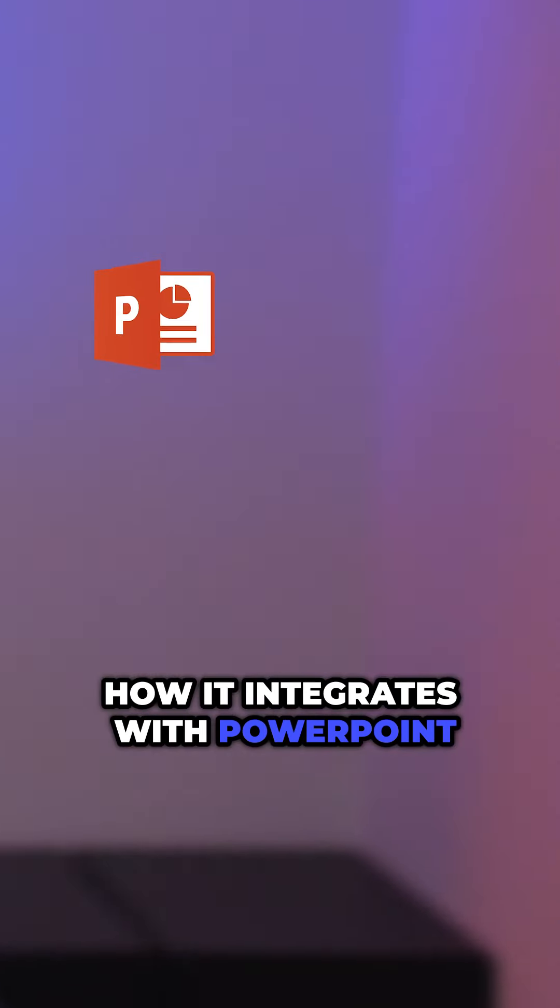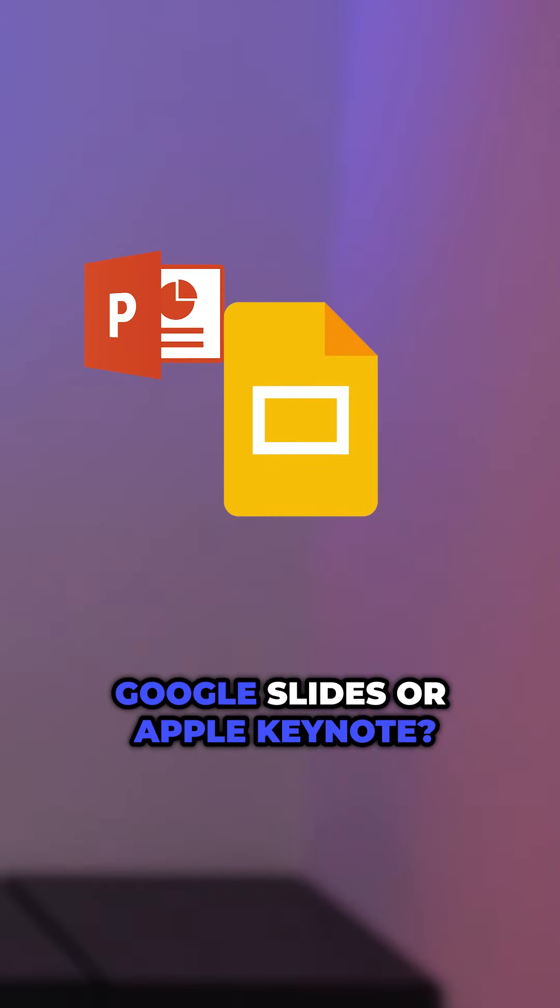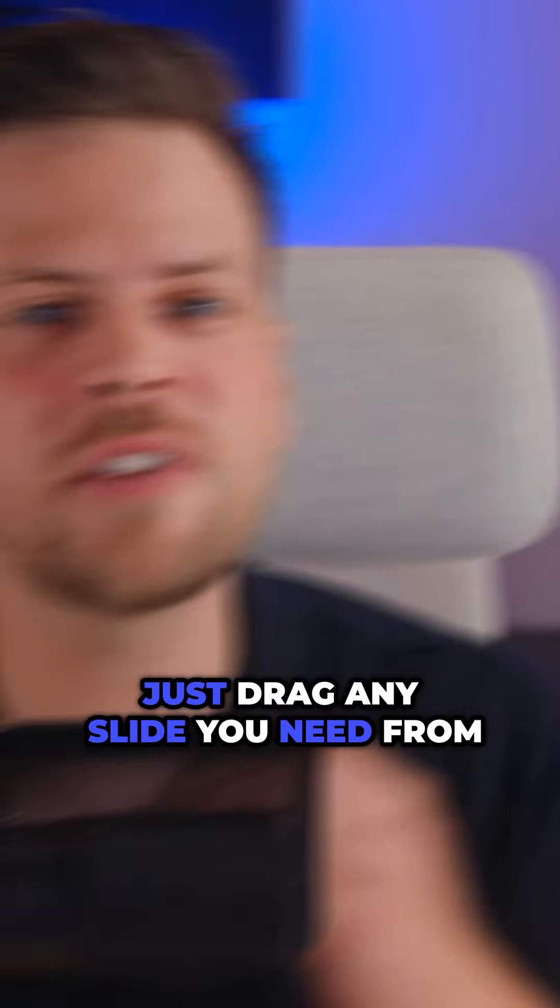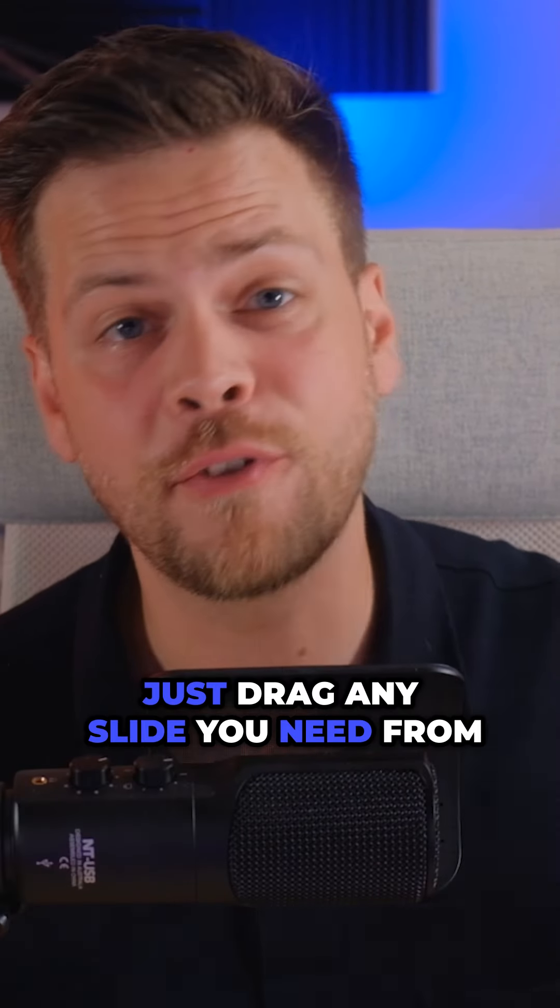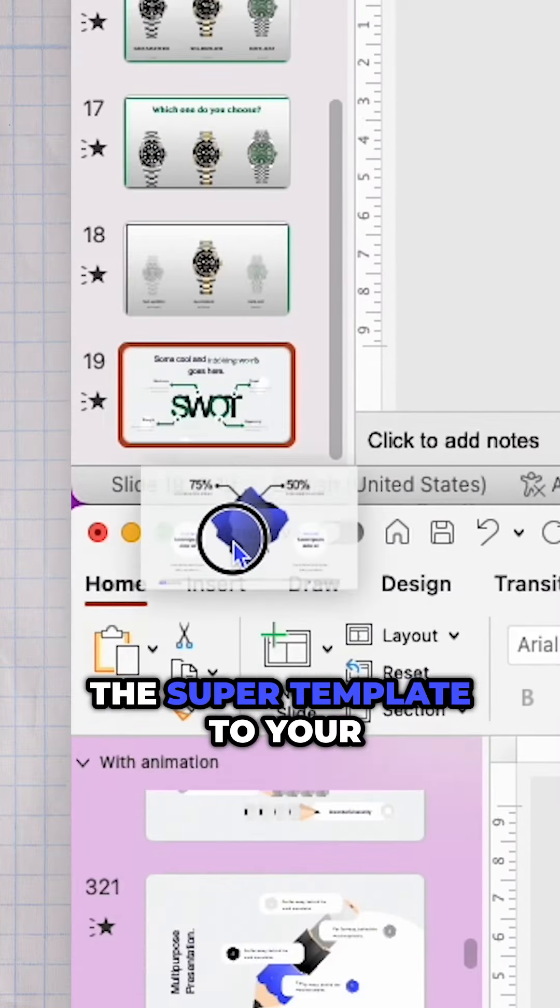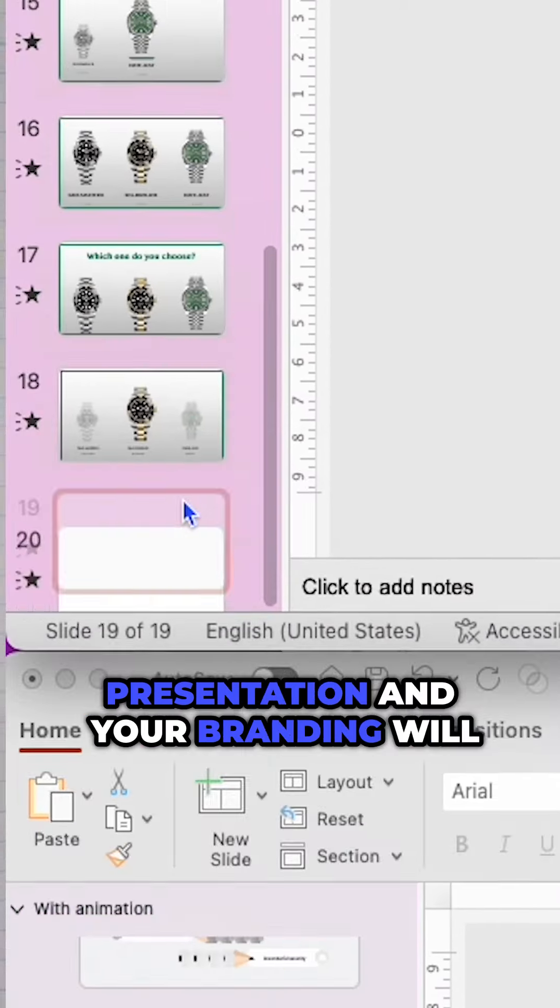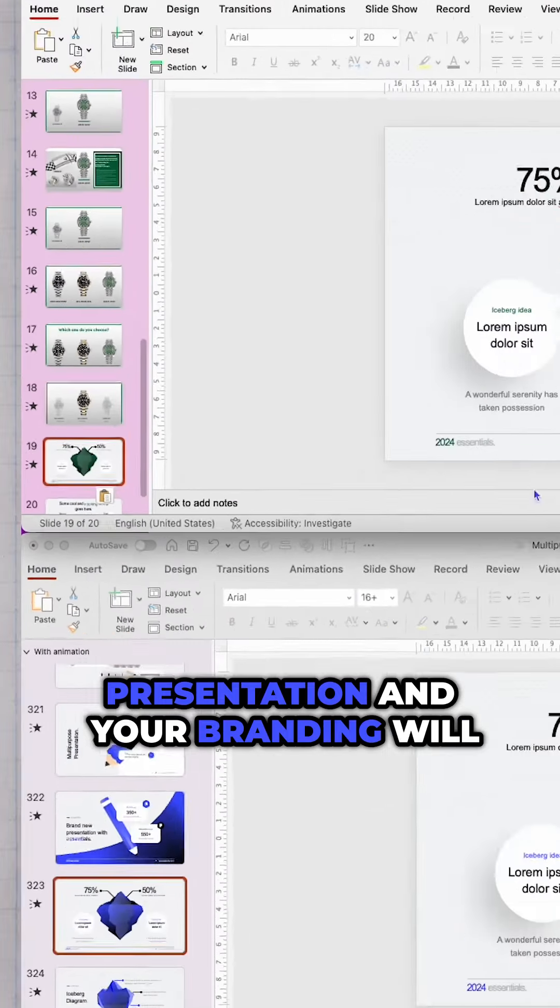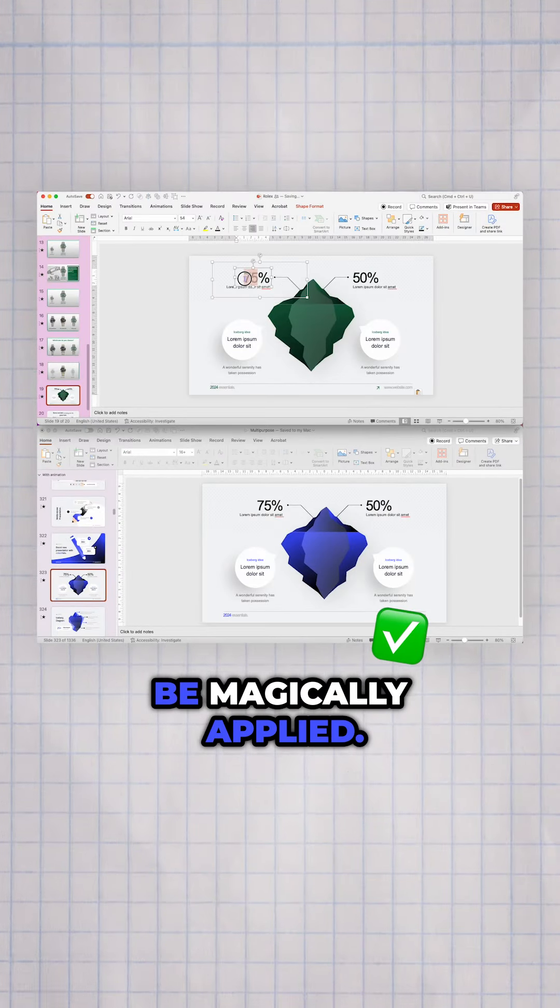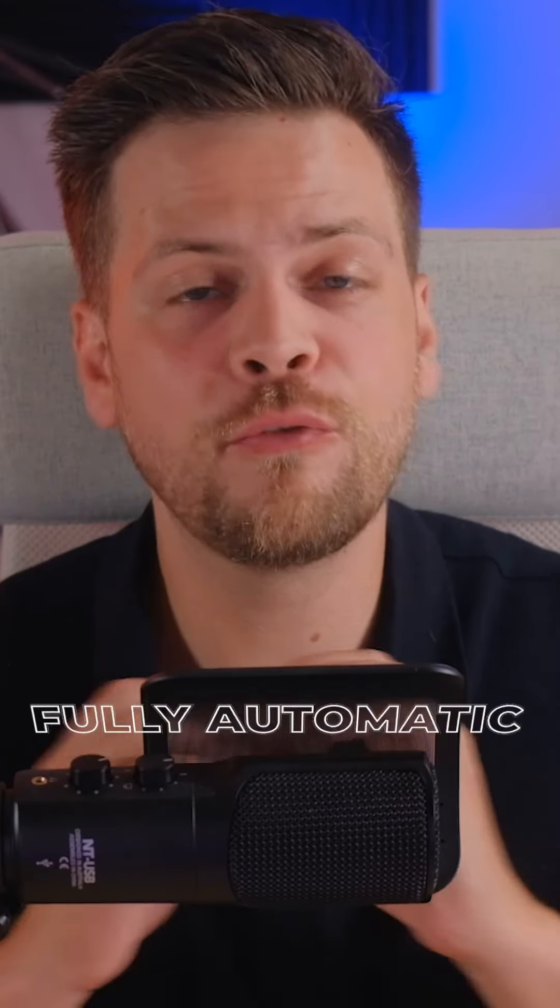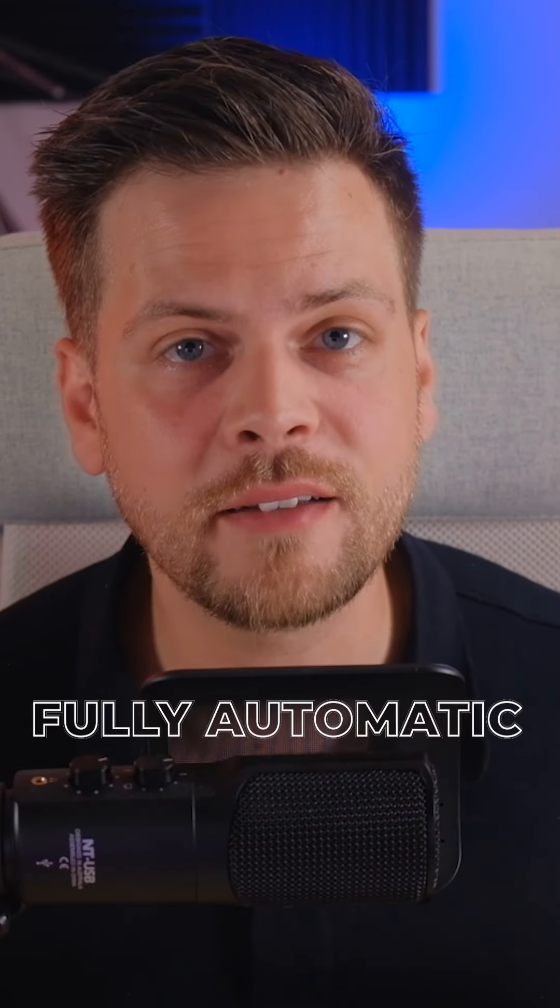How it integrates with PowerPoint, Google Slides, or Apple Keynote? Just drag any slide you need from the super template to your presentation and your branding will be magically applied, fully automatic.